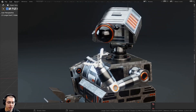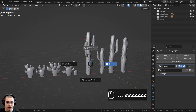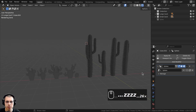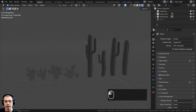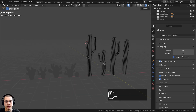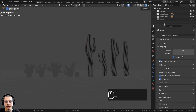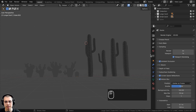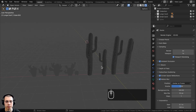So let's do the lighting. I'm going to hold down the Z button and move my mouse up into the rendered view, then go to the render engine. I'm going to be using the EEVEE rendering engine — you could use Cycles if you want, but I'll use EEVEE. Just make sure you have screen space reflections and ambient occlusion turned on to make EEVEE look a bit more realistic.